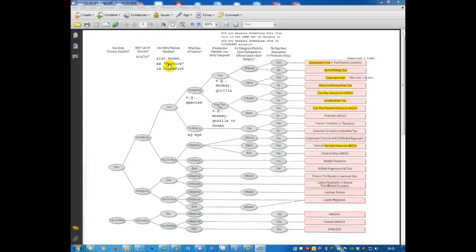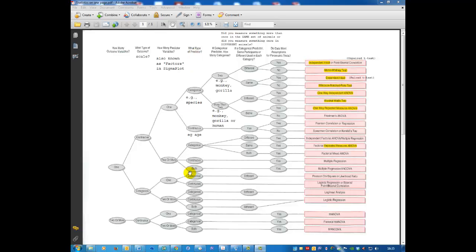How many predictor variables do we have in our experiment? These are also known as factors in Sigma Plot. In this case, we've got one predictor: whether the animals received stroke or sham. What type of predictor is that? It's a categorical predictor. The animals either had stroke or sham.